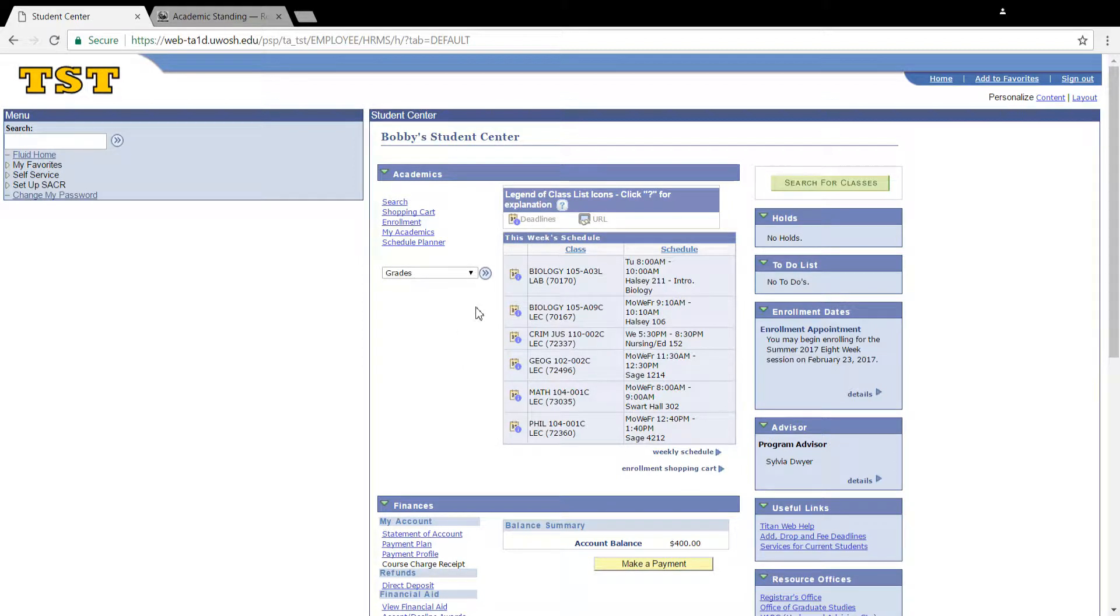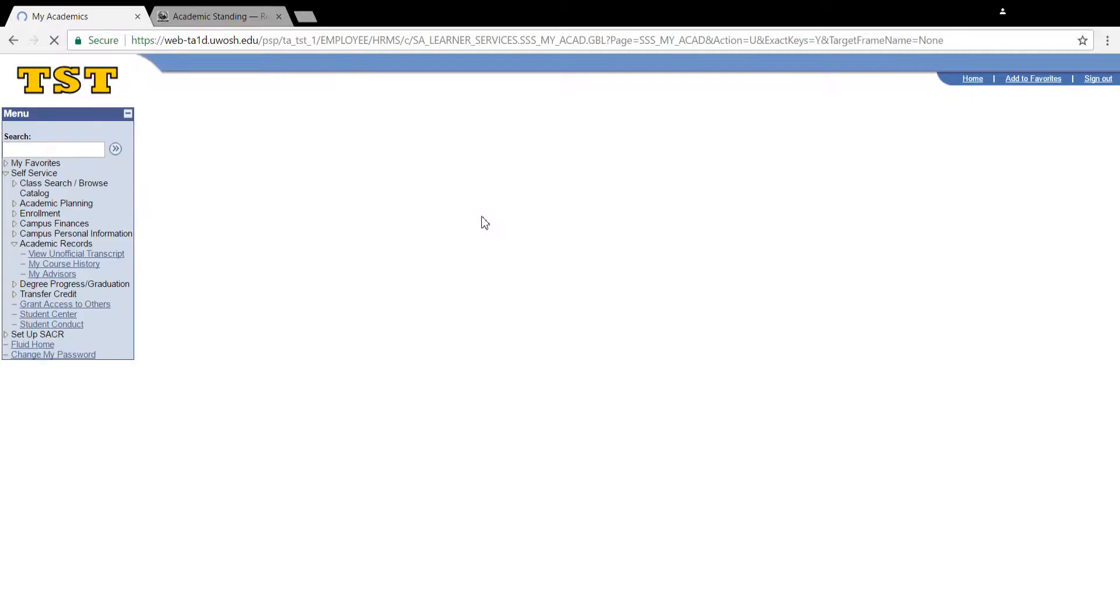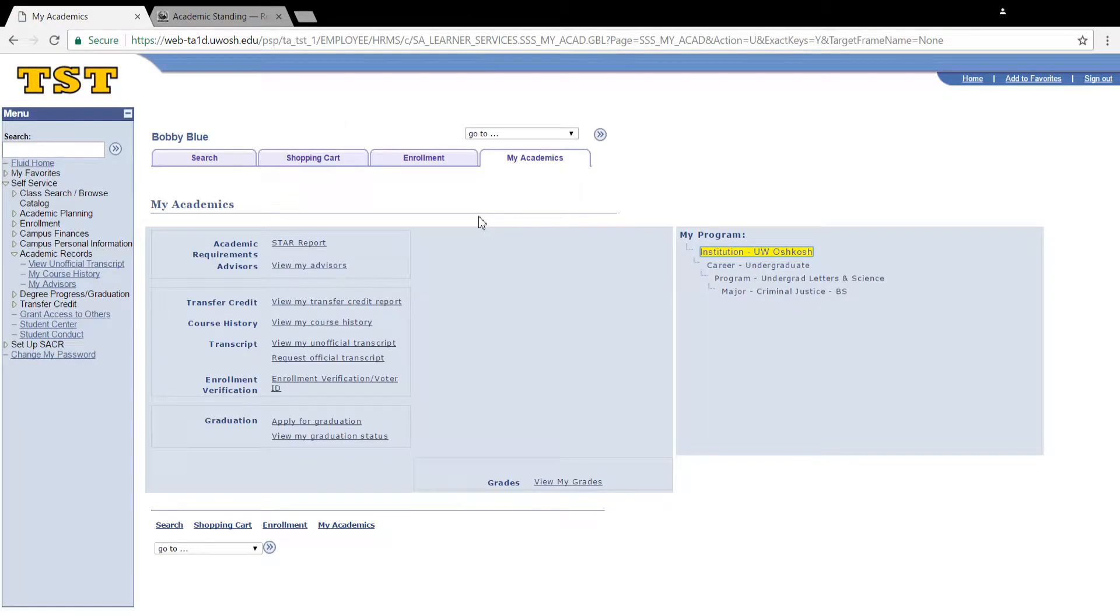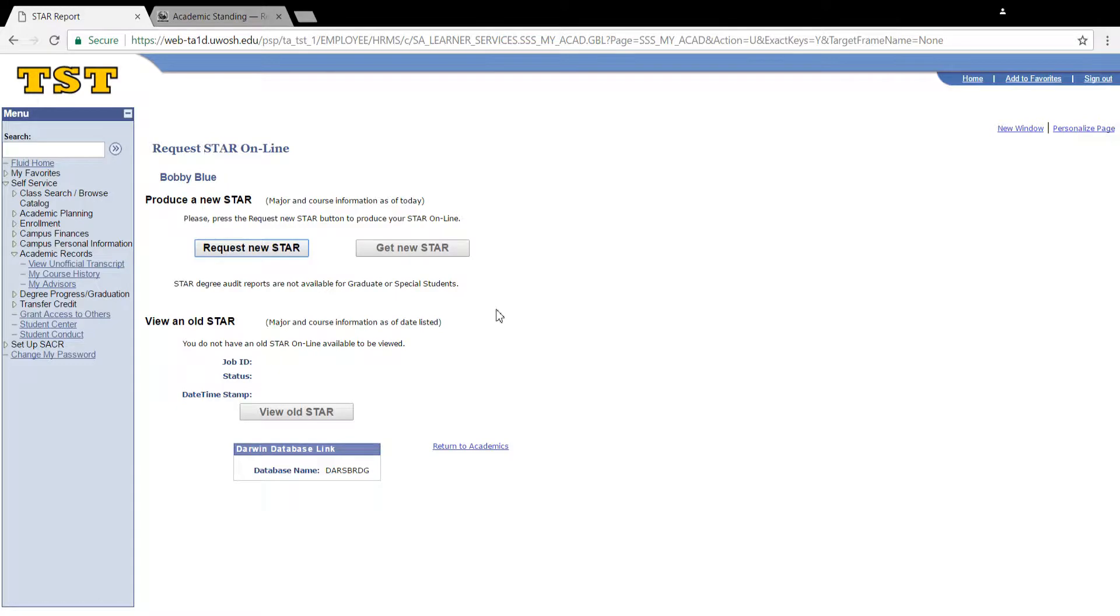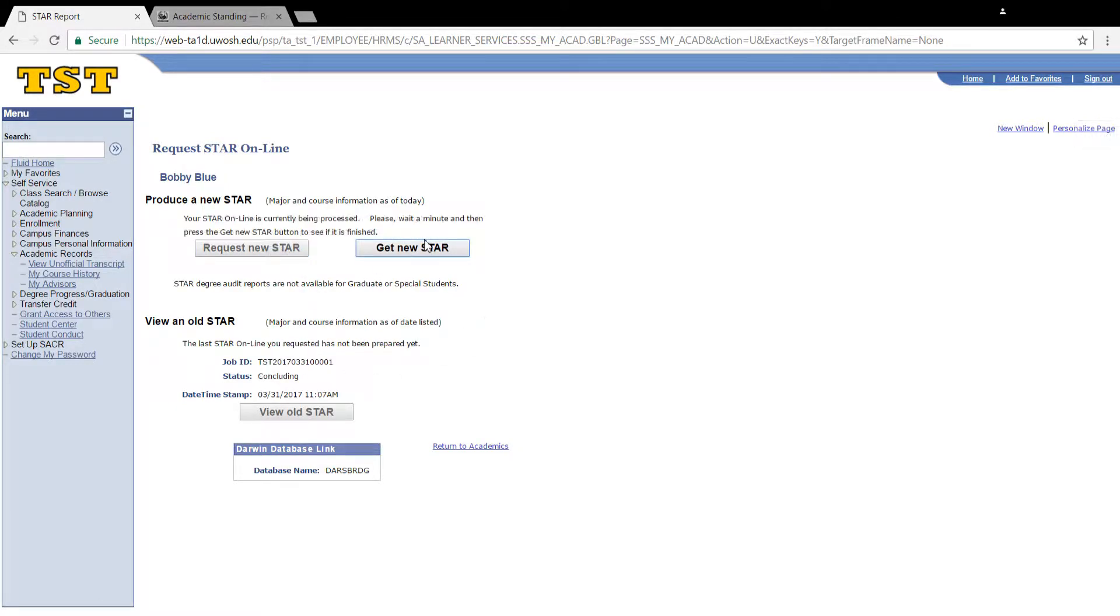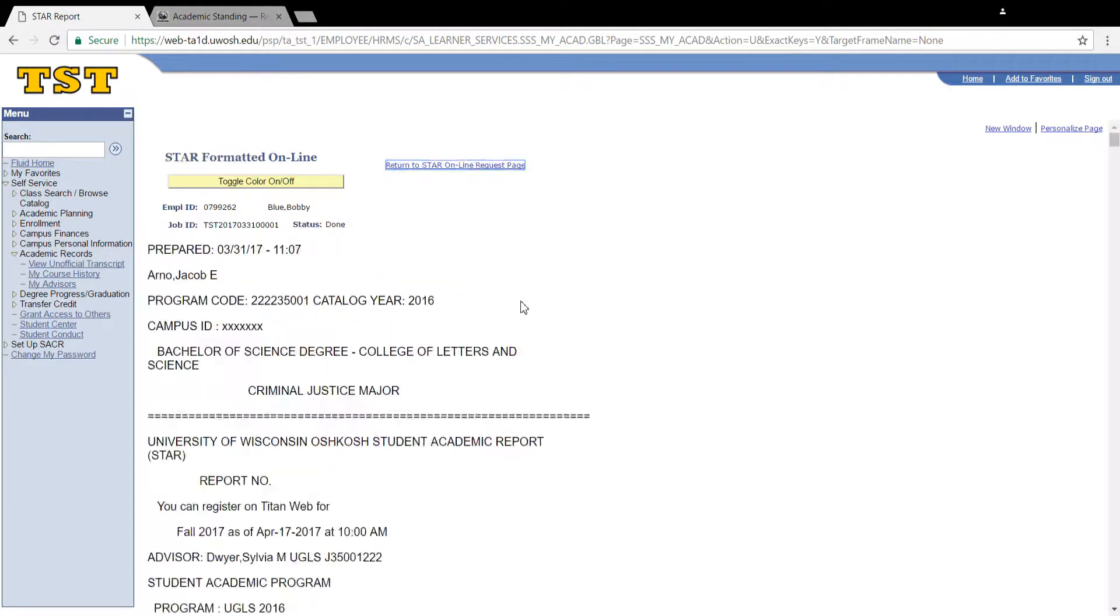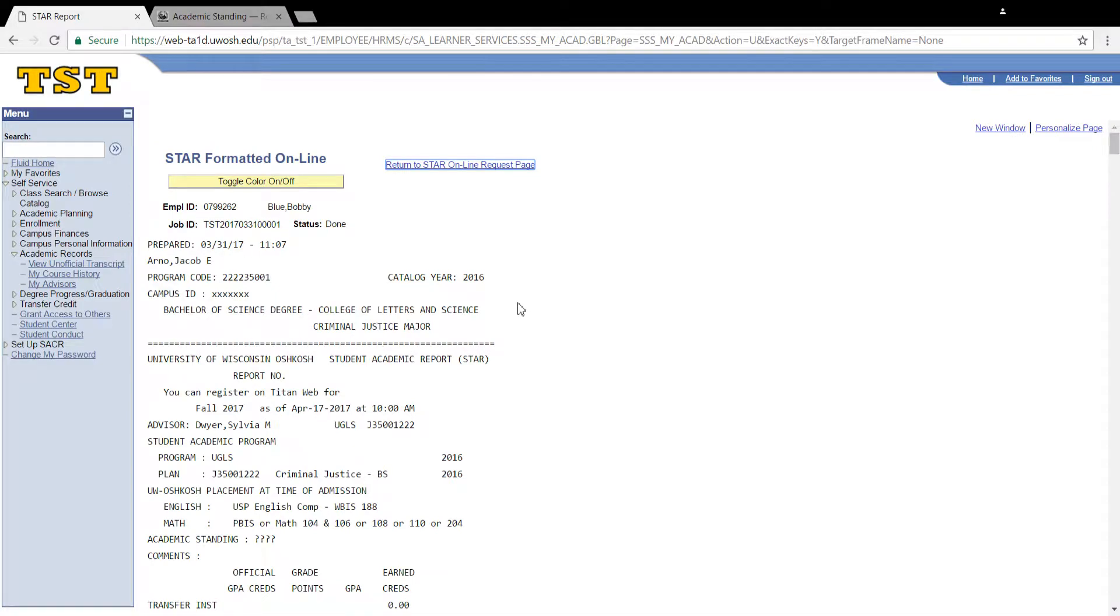So first, go to My Academics in your Student Center page. Now click on Star Report. Click on Request New Star, and then Get New Star after your Star Report is done generating.